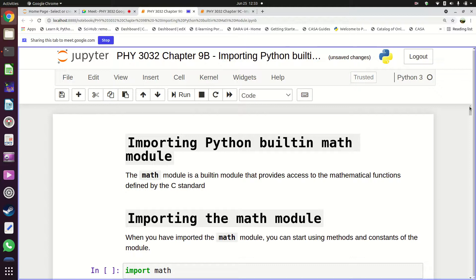The last time we met on Tuesday we looked at how to import a module in Python, and the module we used for that was the math module. Today we're going to look at the math module in detail — how to import it and how to use some of the constants and functions in the math module.